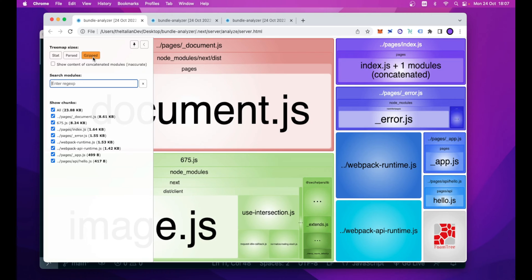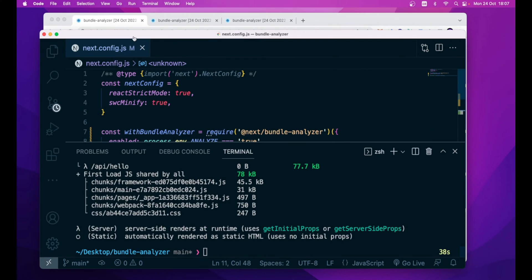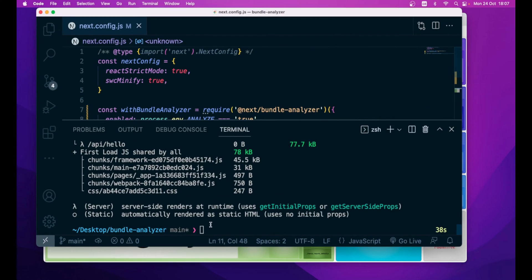we will purposely tweak this value and see how they behave and how they show the metrics related to the bundle size of our Next.js application. So, let's go back to Visual Studio Code and